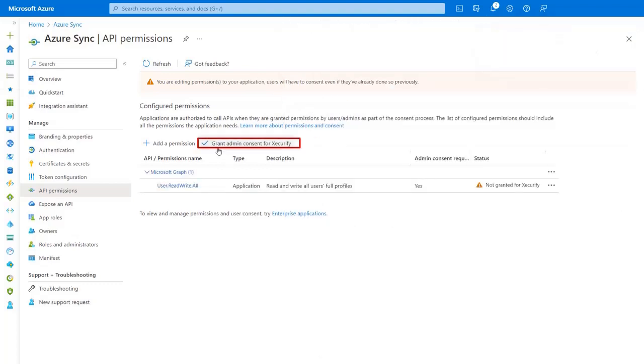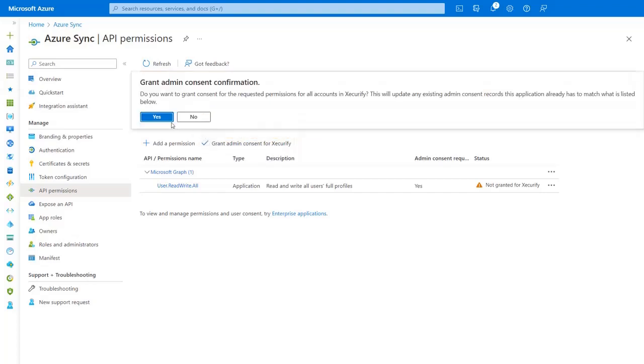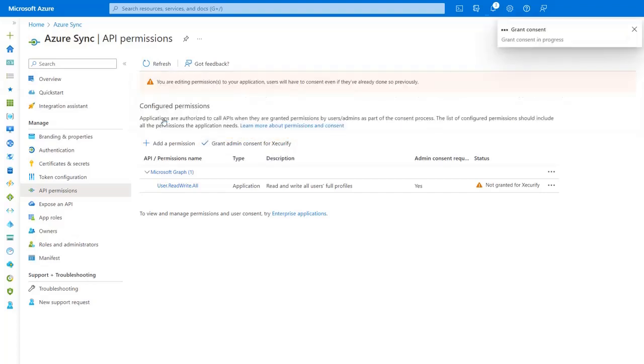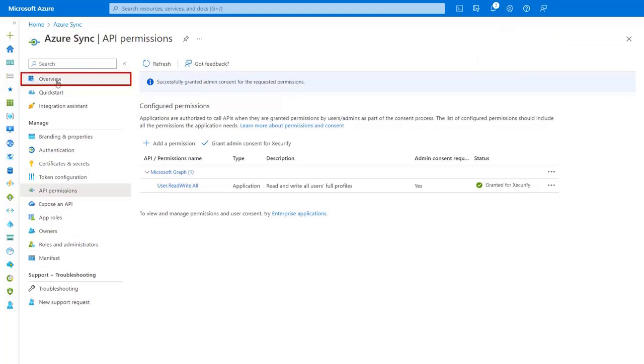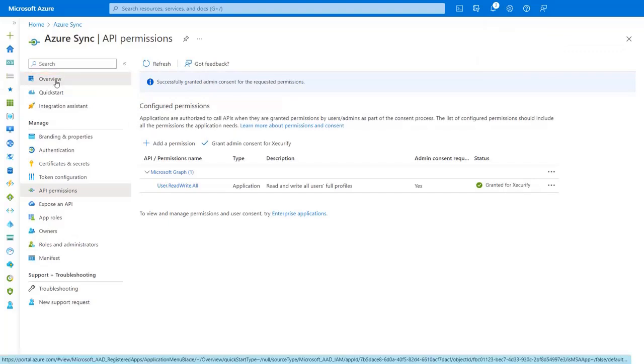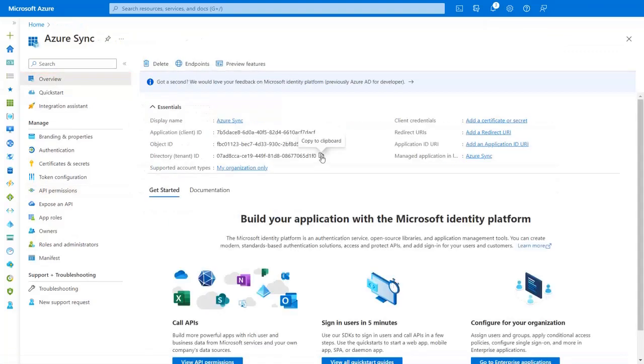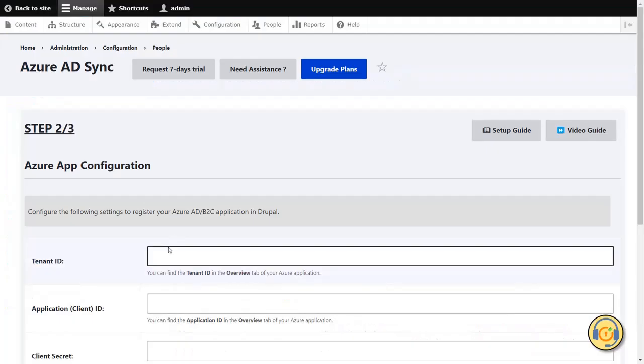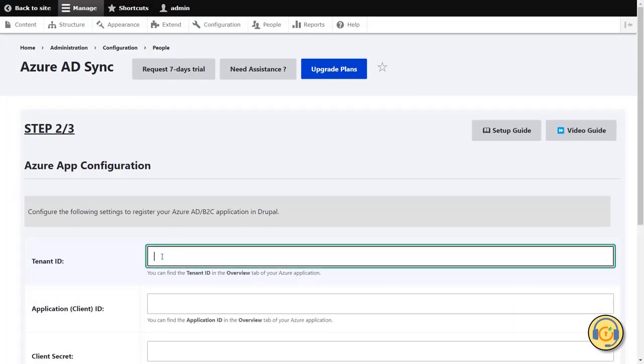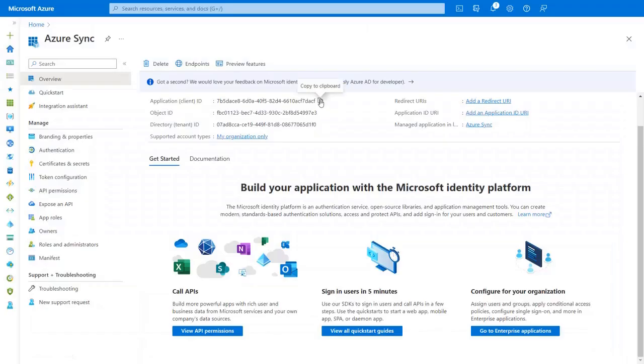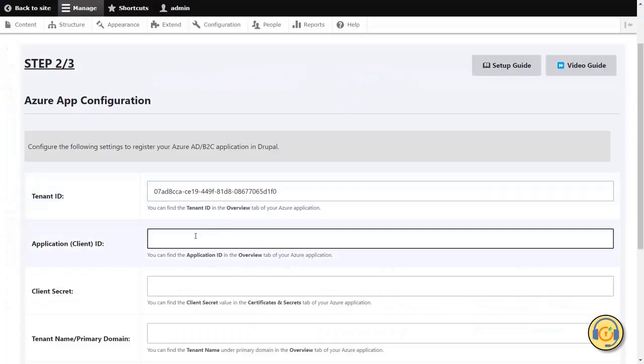Click on the Grant Admin Consent button. Then click on Yes button. Now click on the Overview tab. Copy the Tenant ID. In step 2, paste the Tenant ID. Copy the Client ID. Paste the Client ID.